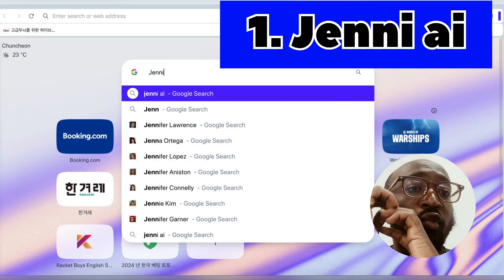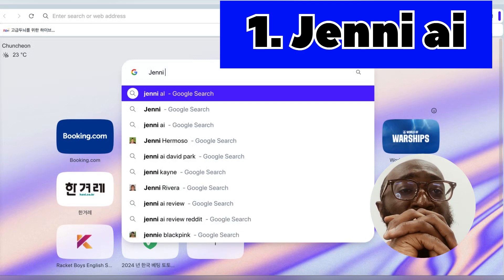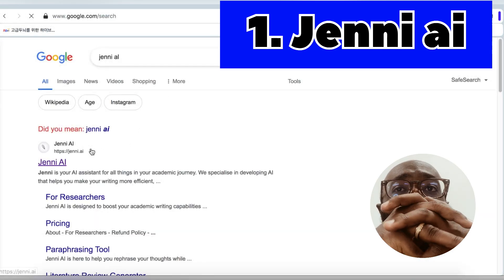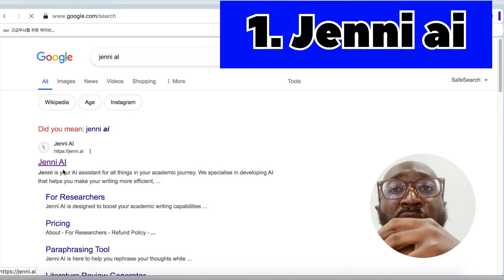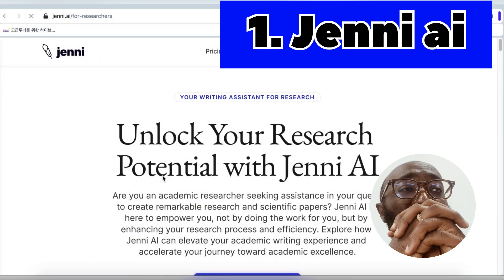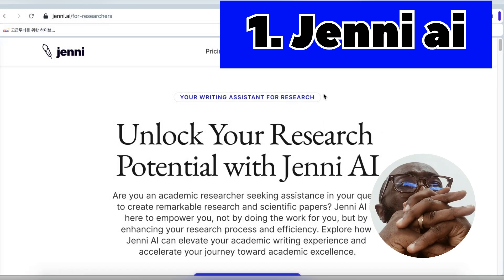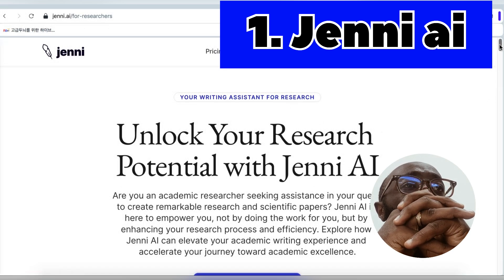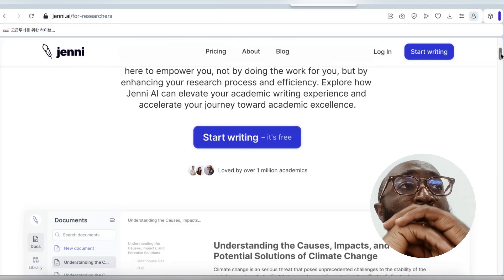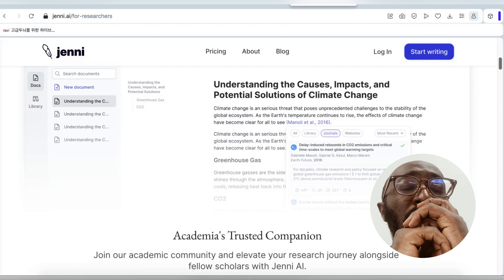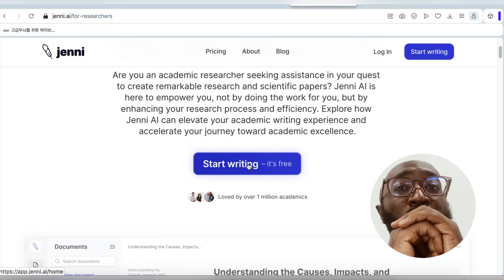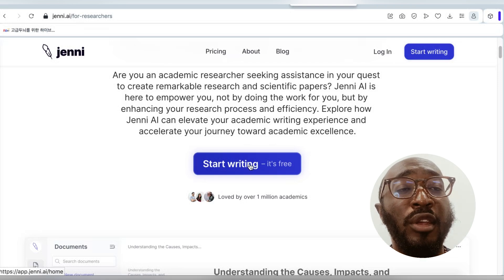The first software we'll be looking at is called Jenni AI. Go to Google and type Jenni AI — J-E-N-N-I-A-I — and it will take you to the Jenni software. The first thing you'll see is Jenni AI, and then specifically go for 'For Researchers.' It's free — you can use it without signing in if your Google account is already active in your browser.